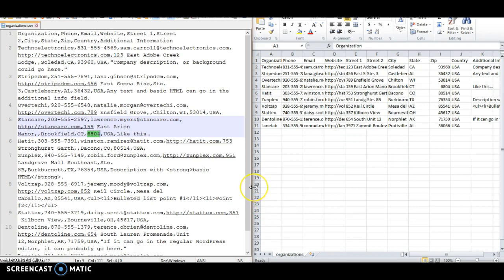So these two files are identical. The file on the left is a plain text editor version. I happen to be using Notepad++, but any plain text editor would work. And the file on the right is the Microsoft Excel CSV version. Again, both files are identical content.